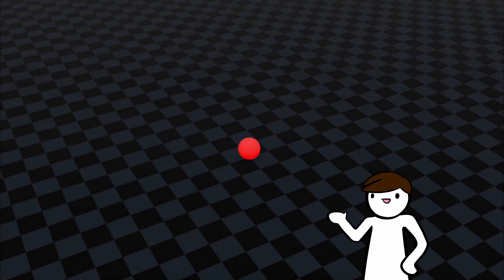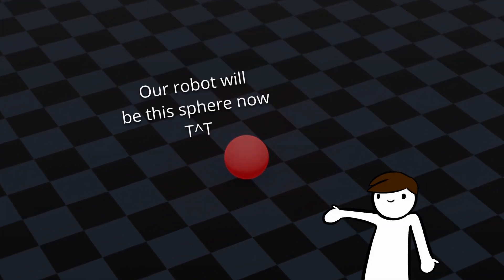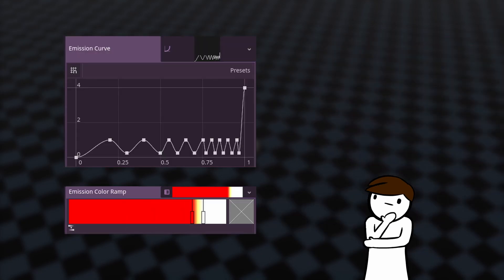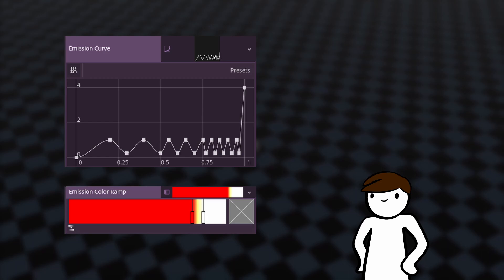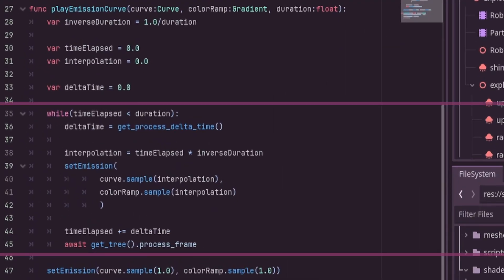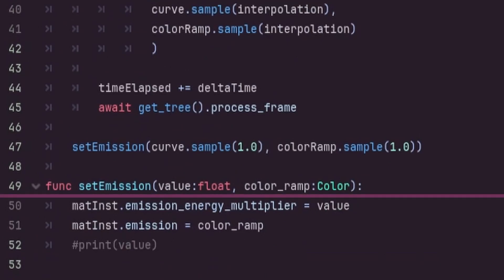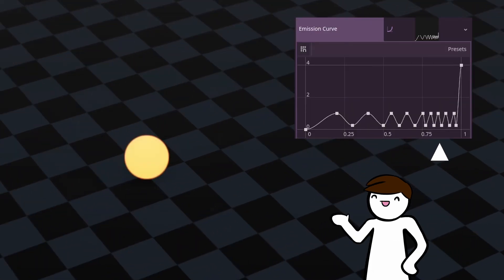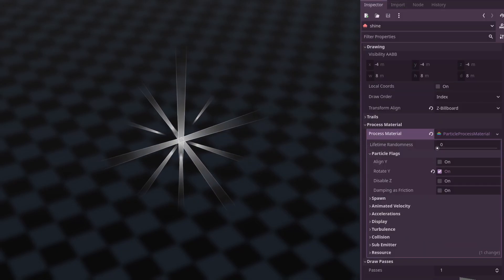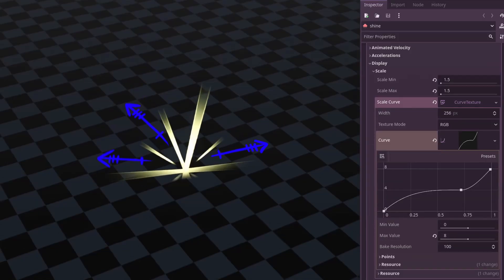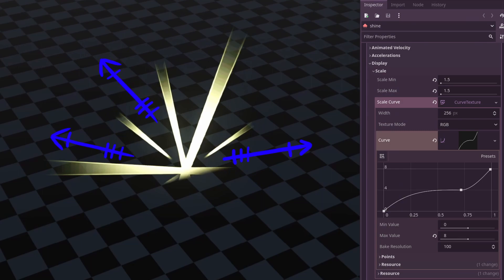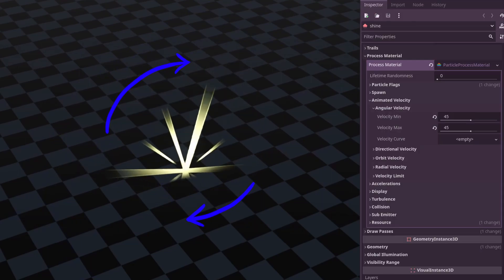Let's start with the anticipation. For the robot, I defined a curve and a gradient — basically a color curve — for its emission and color respectively. I made a script that interpolates along these curves and sets the material property as needed. The curves have an intense ease-in behavior, starting out very slow then ramping up quickly towards the end. To accompany the robot, we have the shine, which is just a billboard texture that scales up in two parts. The first part is an ease out to establish its presence, then the next part is an ease in to follow the robot's ramping. We also add a little bit of rotation for some spice.